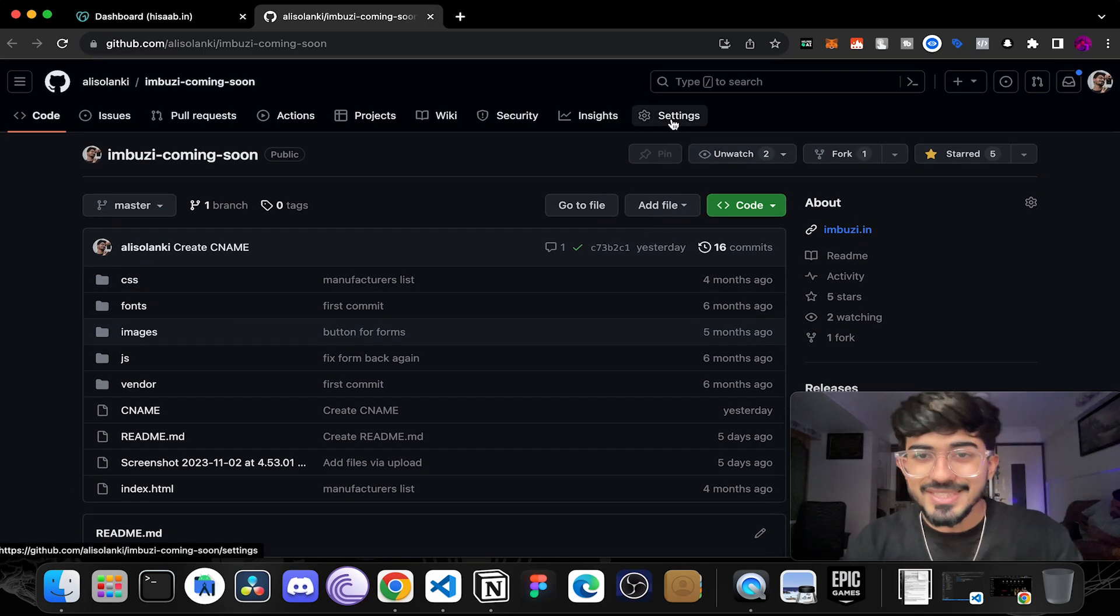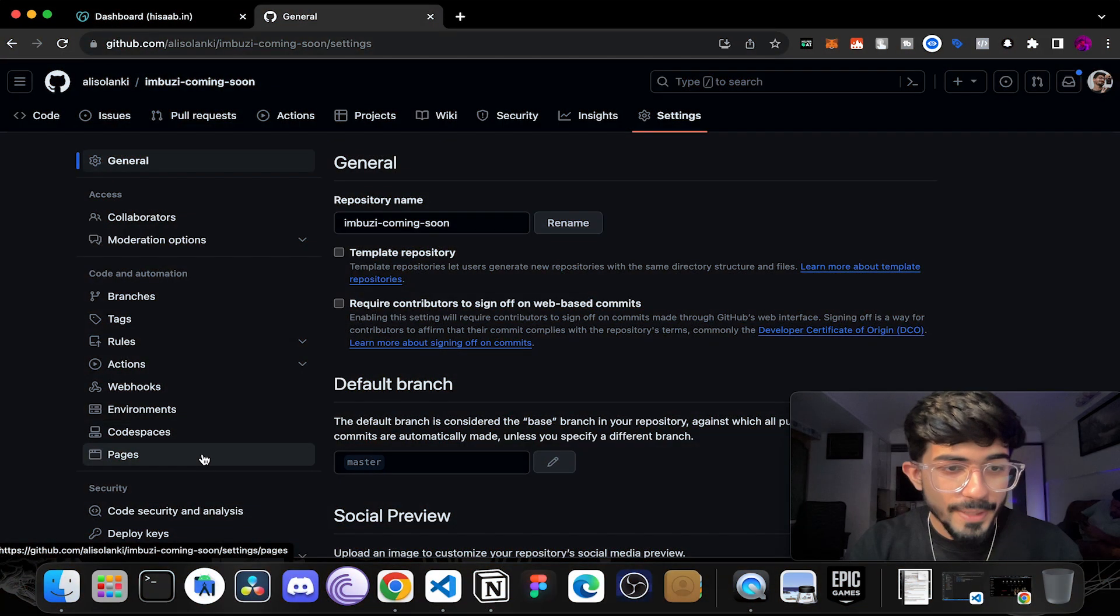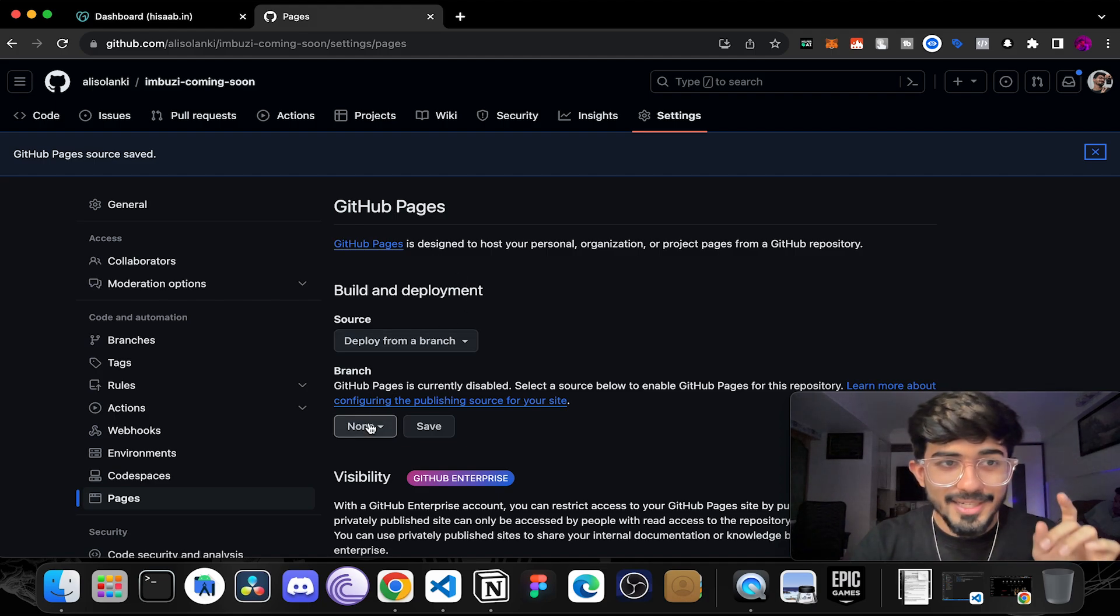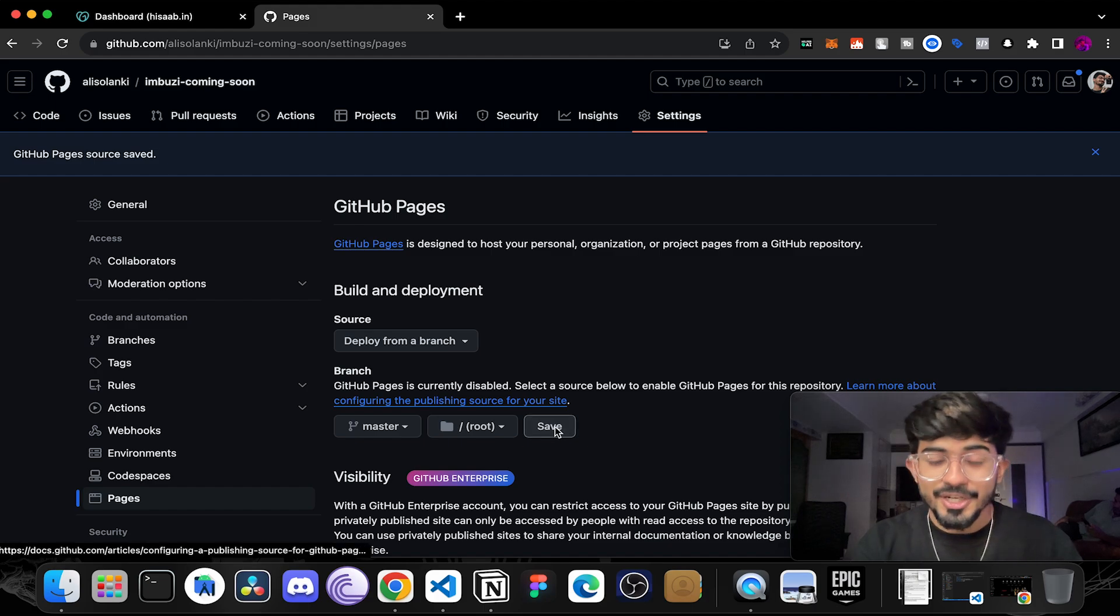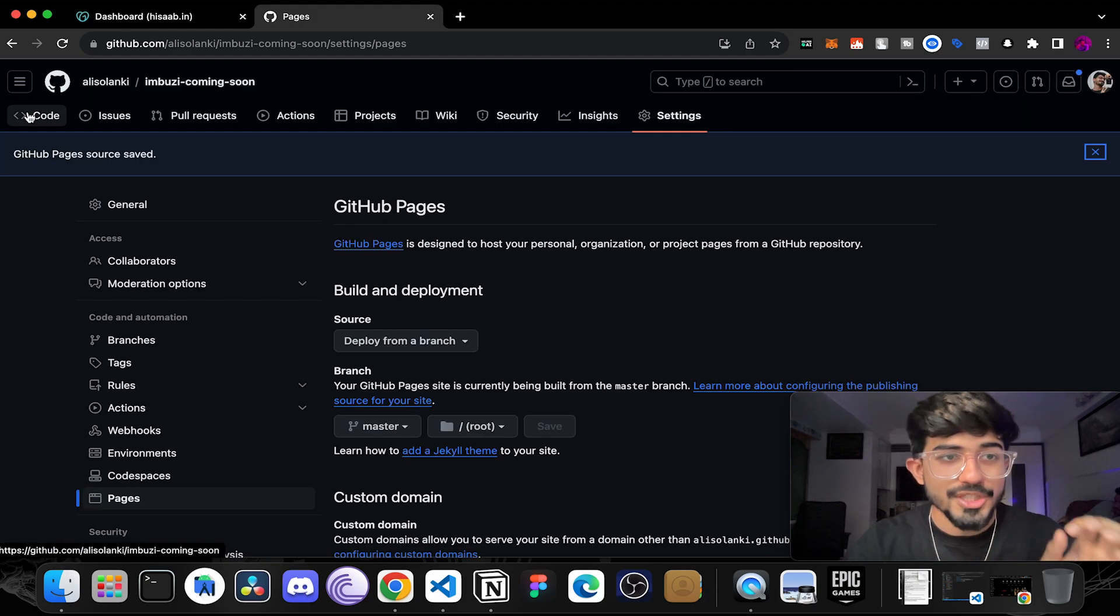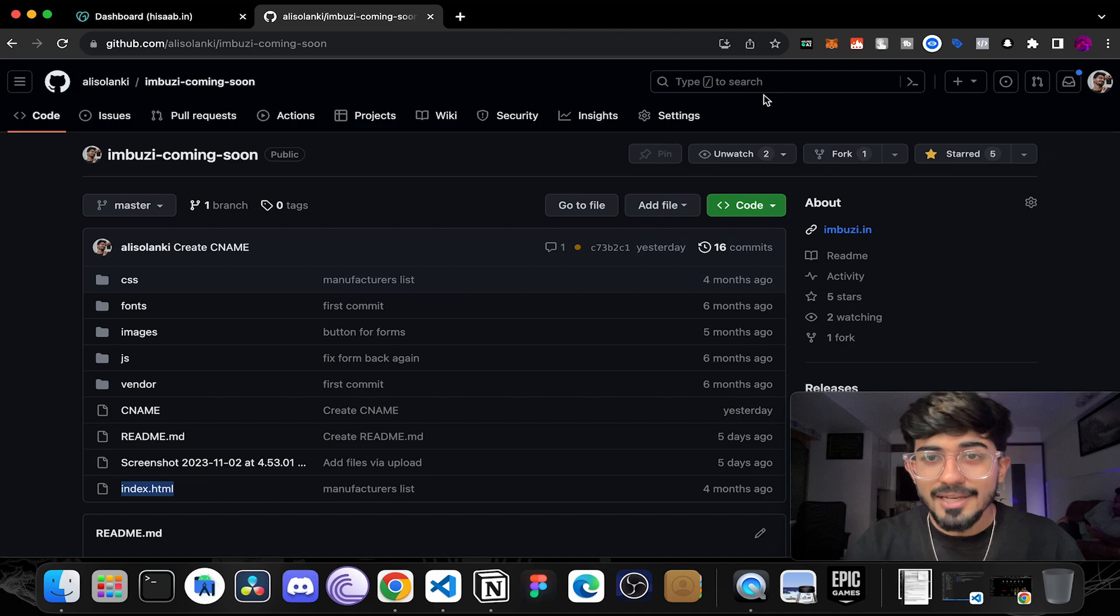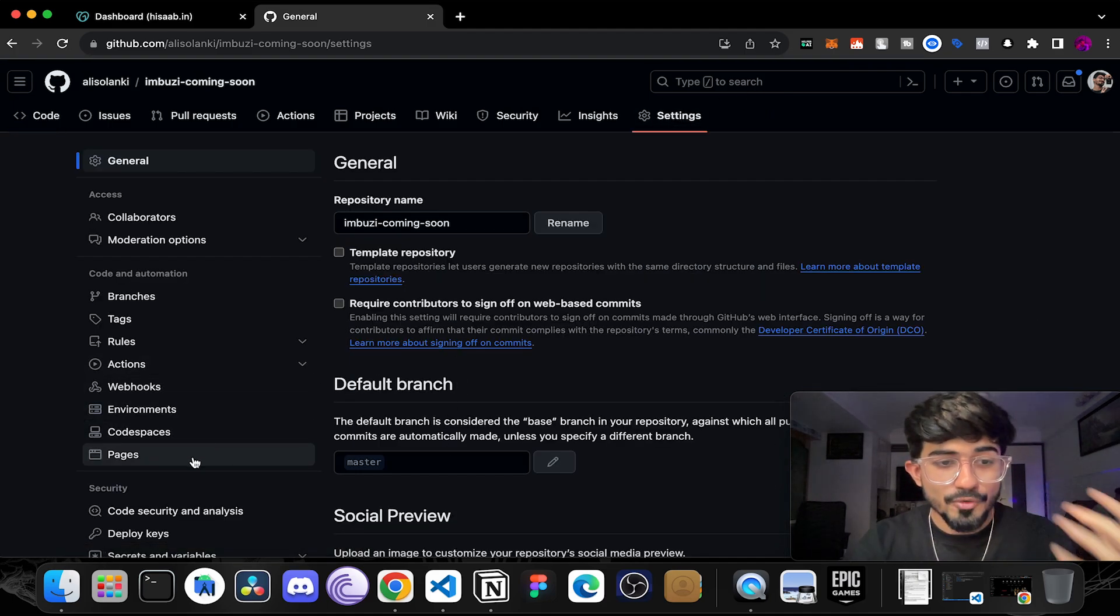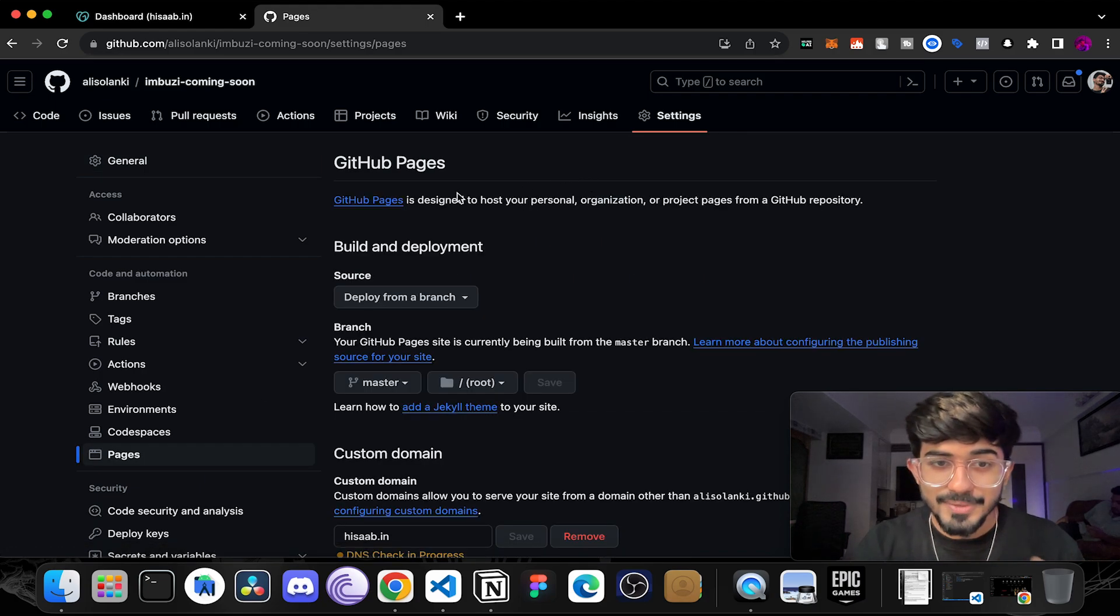So just go over to settings and this is the GitHub Pages method. Go over to pages. This is going to be just one click publish. Go over here, click on none to master and then just save it. This will actually be the repository or the particular folder which contains the index.html file. Whichever folder has that file just make sure to publish that particular folder over here.